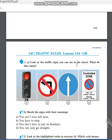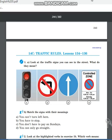Здравствуйте, дорогие ученики, приготовьтесь к уроку английского языка. Откройте книгу на странице 244. У нас новая тема — раздел 14C: Traffic Rules. Traffic rules переводится на русский как «правила движения». В этом уроке мы будем говорить о правилах движения.